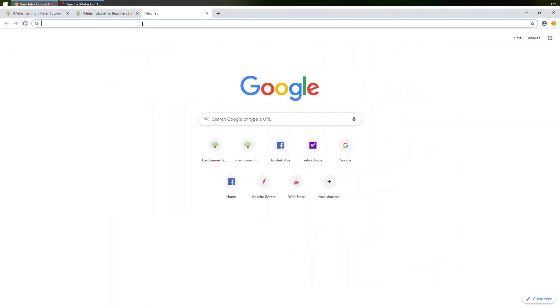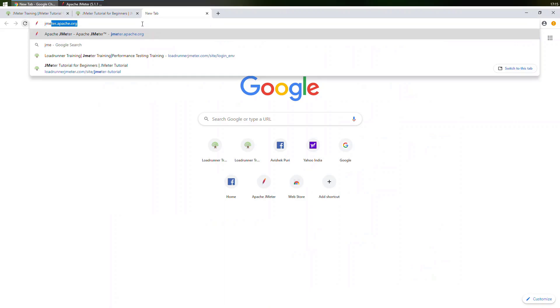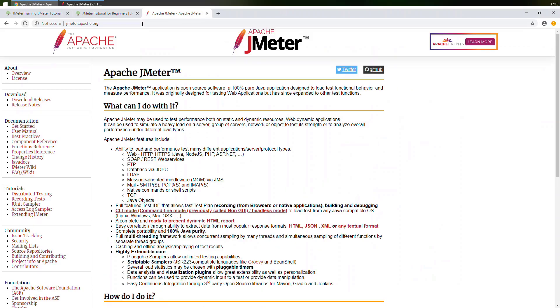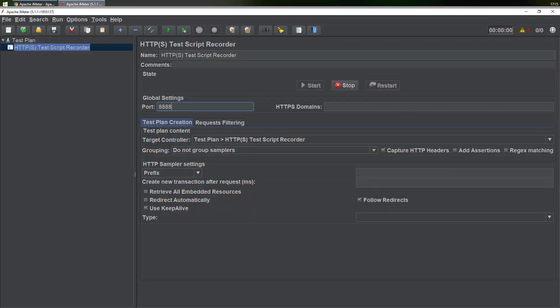Now just open a new tab—we'll be making use of Chrome. In the new tab, we can simply browse a website, for example the official website of JMeter: jmeter.apache.org. I'll just open it, and you can see that this website has opened for me.